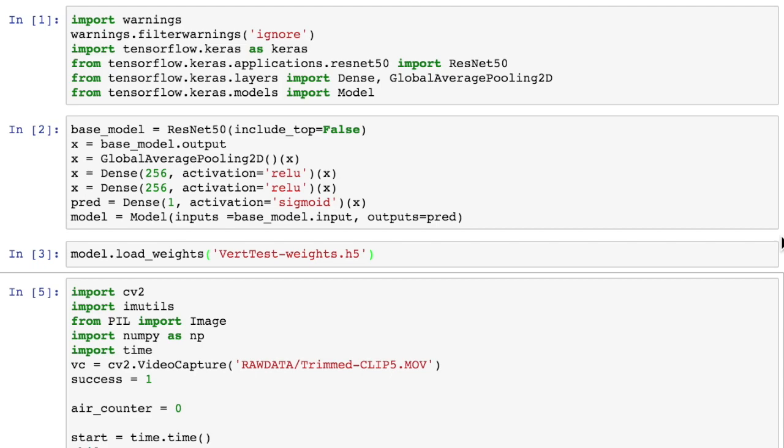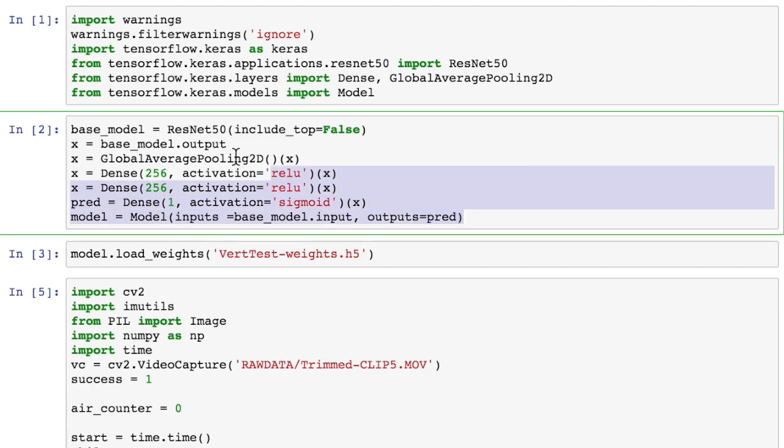Now we're going to take our pre-trained model and use it for inference to classify how many frames we spend in the air and then report this back to the user. We start off by importing necessary libraries from Keras, we define our model, and then we load the weights into the model through this syntax of model.load_weights, making sure that we have the same architecture as the original model.